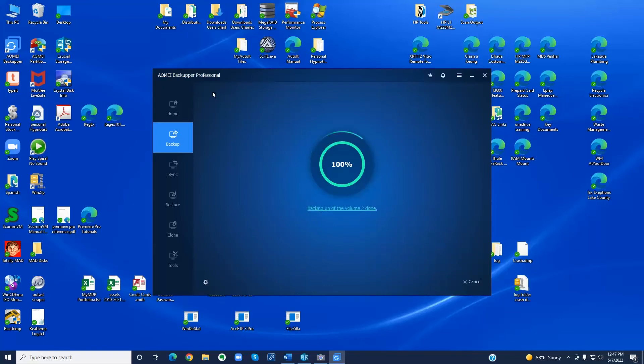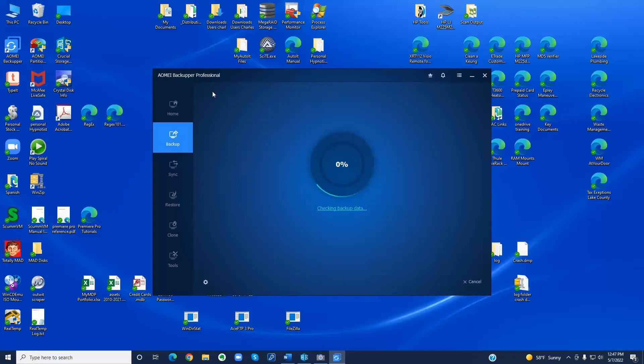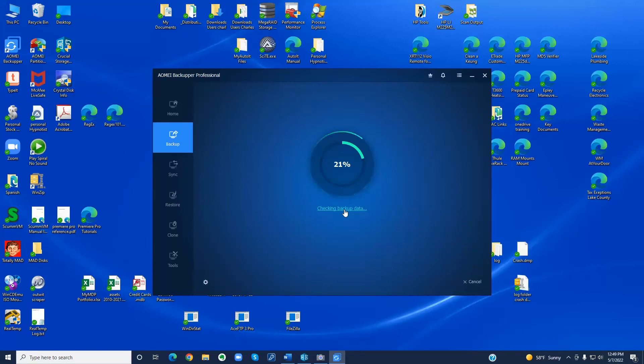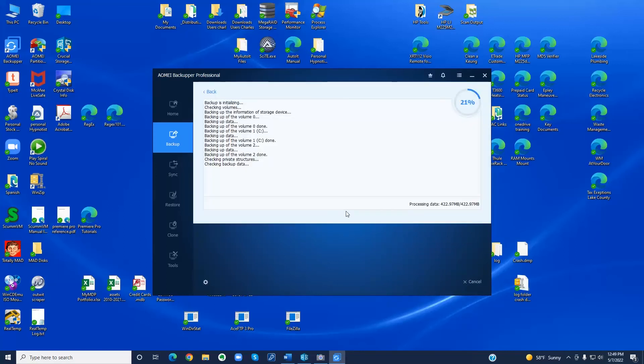That completes the backup portion. Now the verification will automatically happen if you follow the instructions that I gave. Again you can check the status right here on this link called Checking Backup Data. Notice the backup lines are here and when that finished, when that was done, the checking portion started.